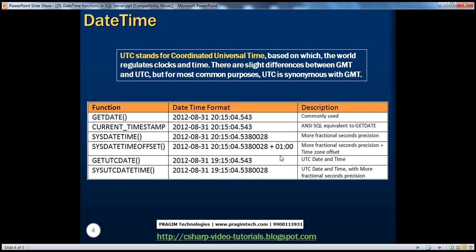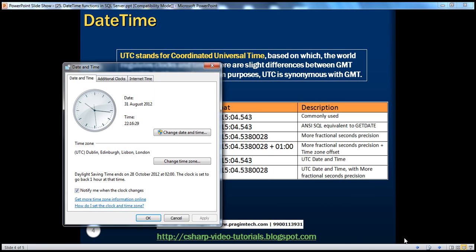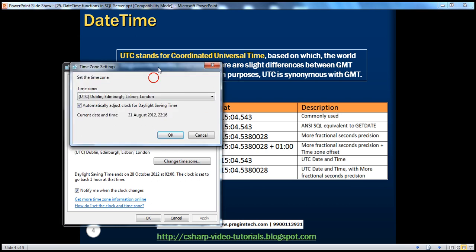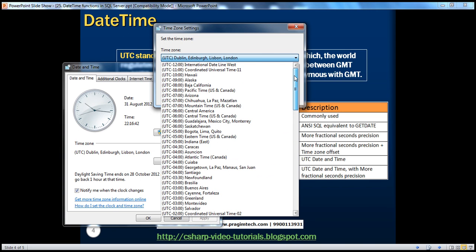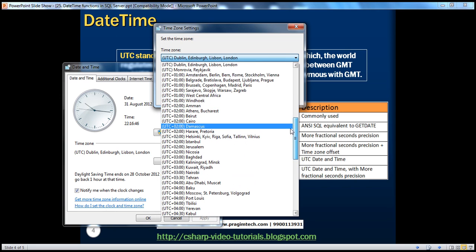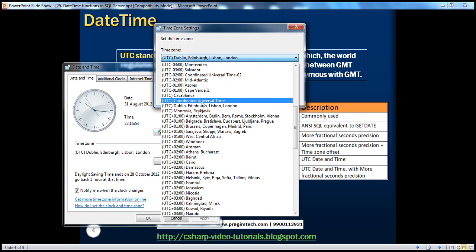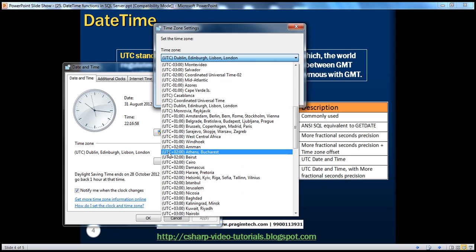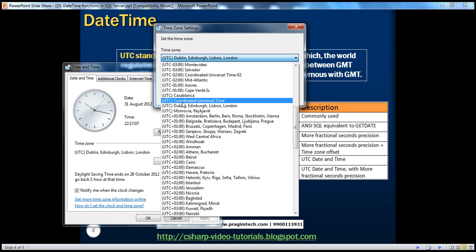To understand UTC practically, all of us have worked with the clock in Windows operating system. If I open the clock and go to change time zone, and drop down that list, these are most of the time zones in the world. There is something called UTC here — coordinated universal time — and then you see UTC plus two hours, UTC plus three hours, etc. UTC is the world standard time based on which other clocks in different time zones are calculated.